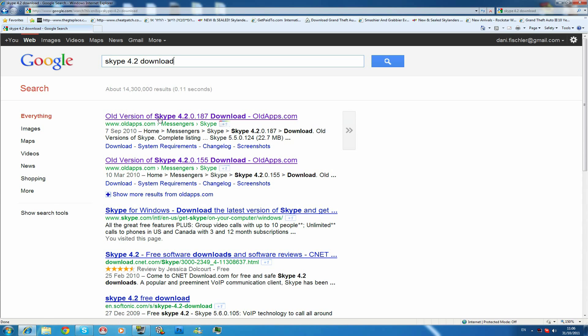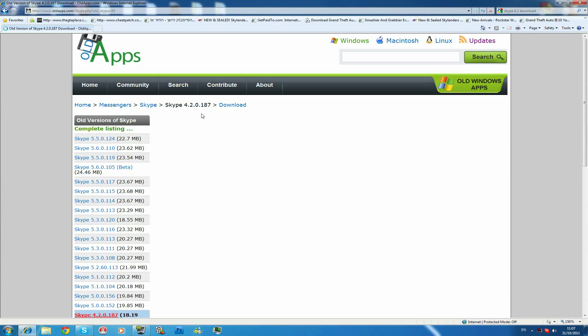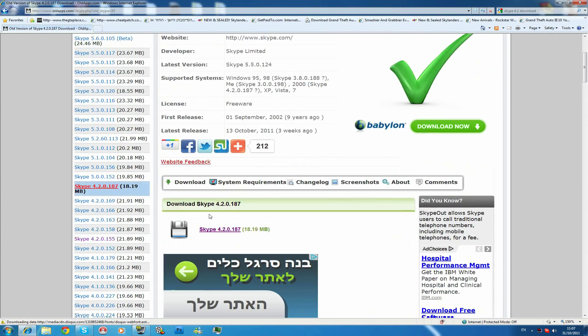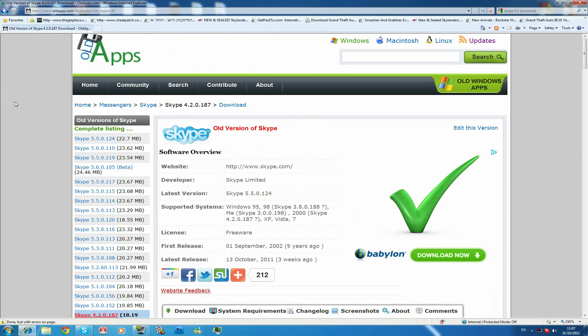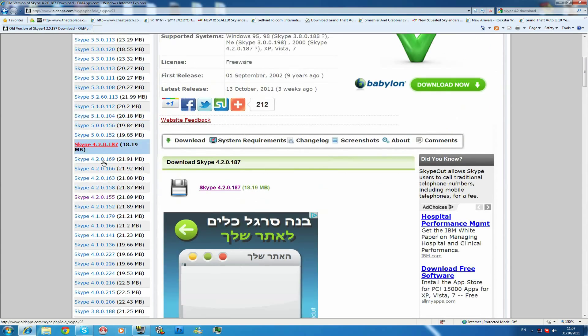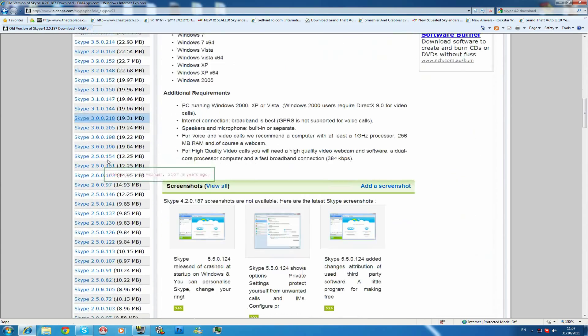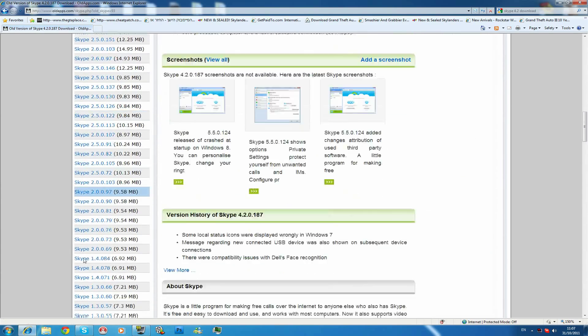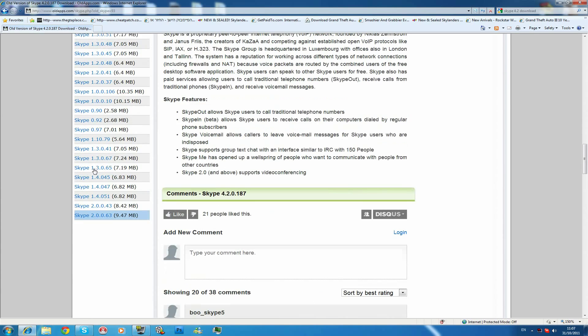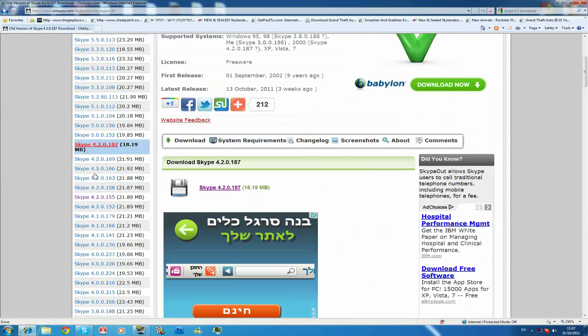As you can see there's like this 4.2.0.155 and 187. So you click one of them, doesn't matter. It's like you can find it on old apps. You can see you can find all the old versions of Skype. You see like from Skype 1 to the latest versions.